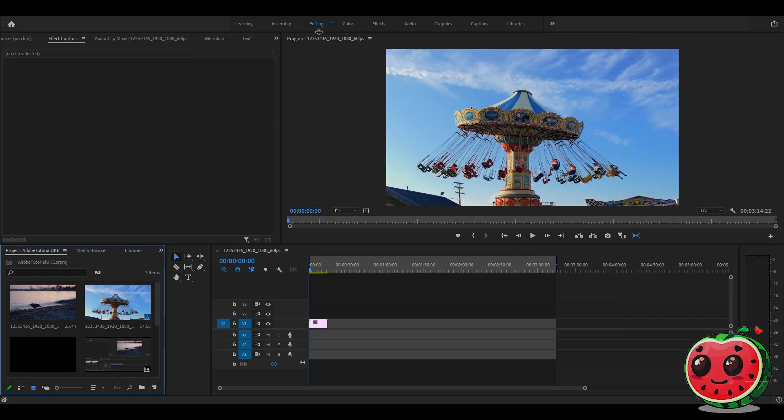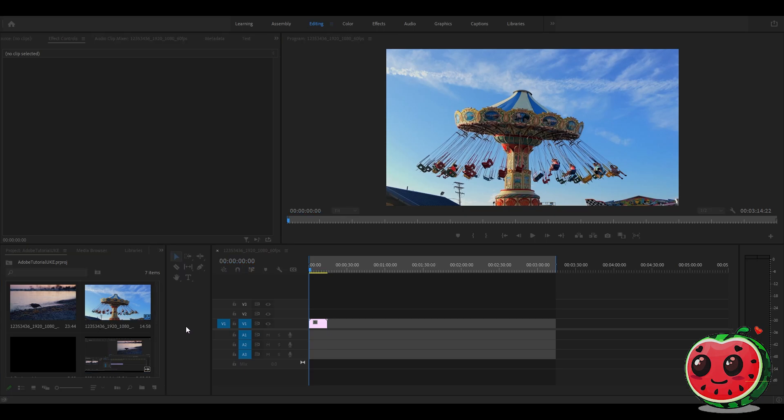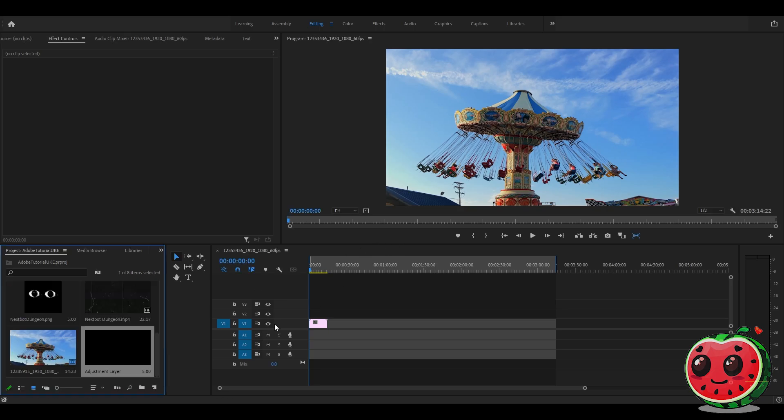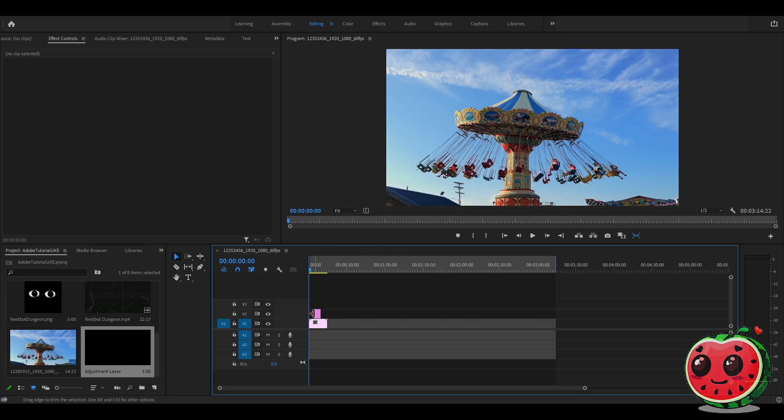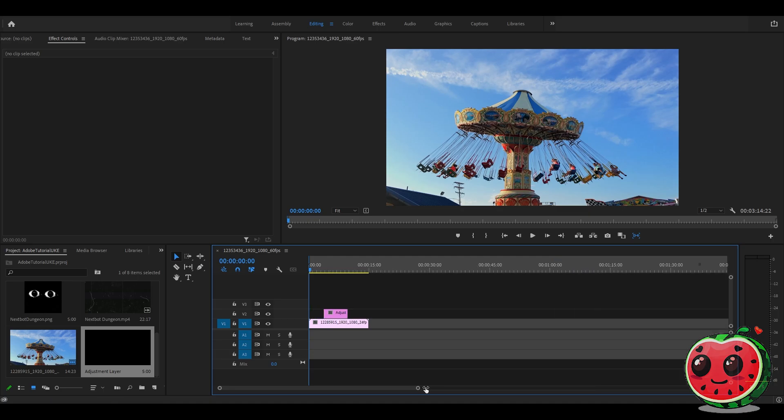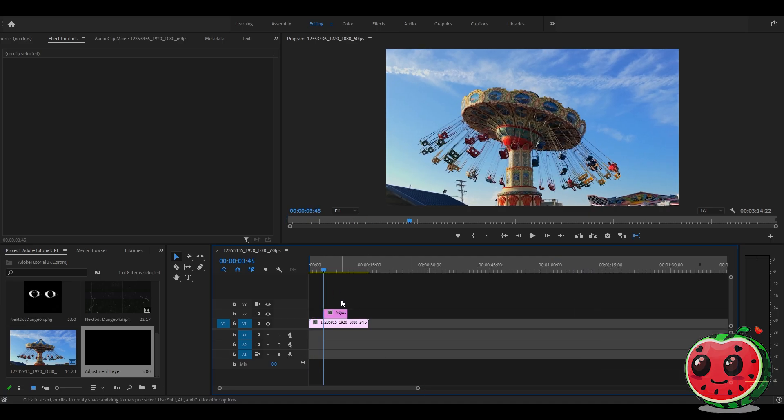Go to the editing tab, then go to new item, then adjustment layer, and click OK. Then drag the adjustment layer onto the timeline atop the clip that you already prepared.